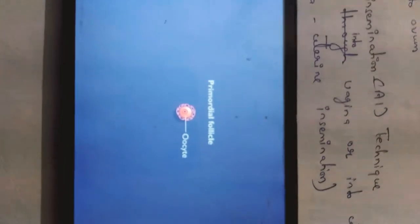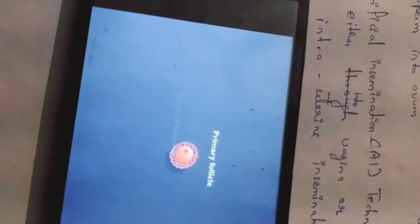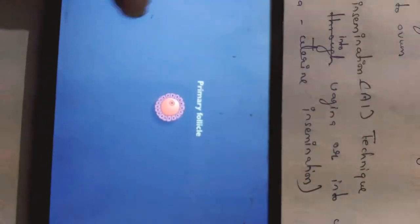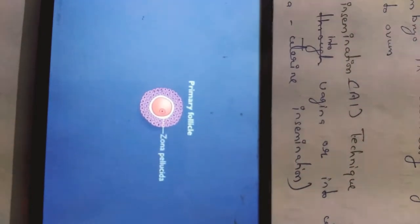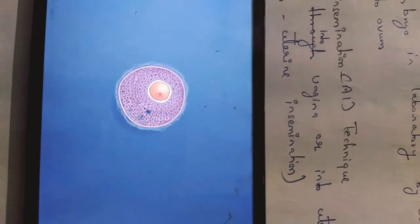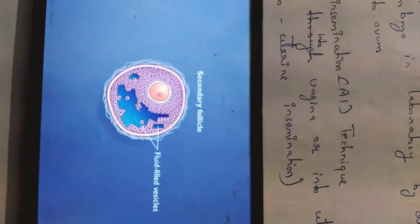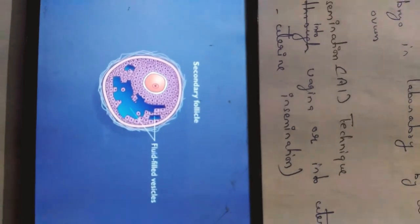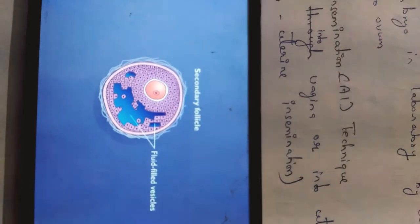All of you can observe through this video: the primary follicle, which has the oocyte surrounded by a single layer of granulosa cells. You can also see the zona pellucida layer around the oocyte. This structure is further transformed into the secondary follicle, which is characterized by fluid-filled vesicles.